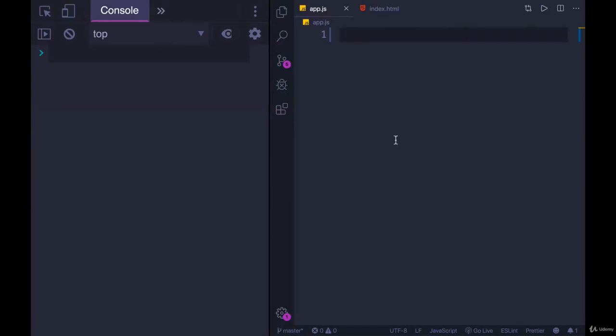Let's try writing another function, this time something that doesn't just print grumpy text over and over. Let's do something with some variation. How about generating a random dice roll, or a single die roll?